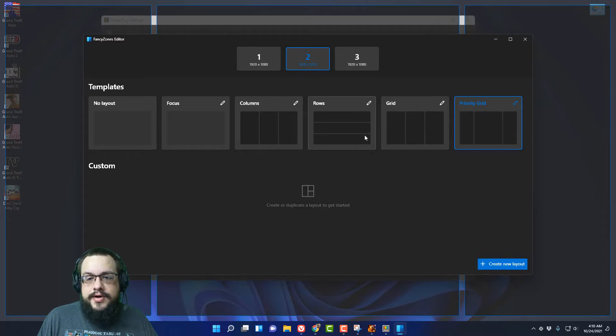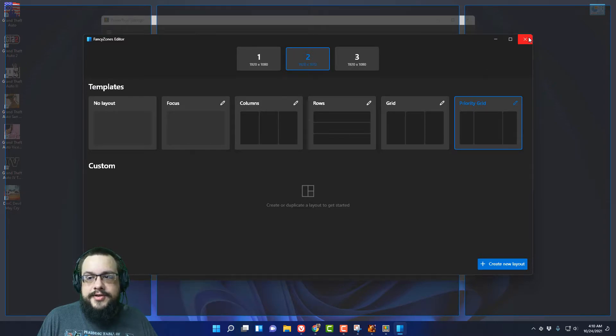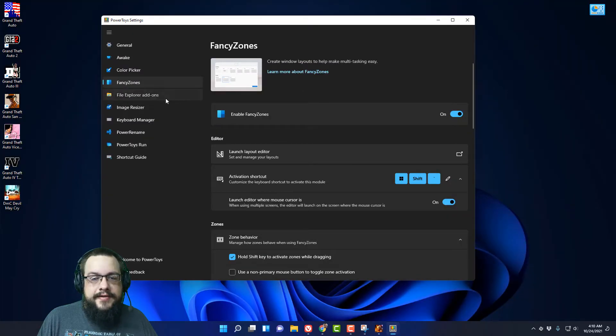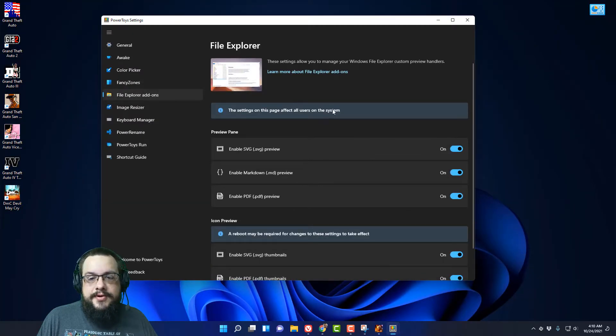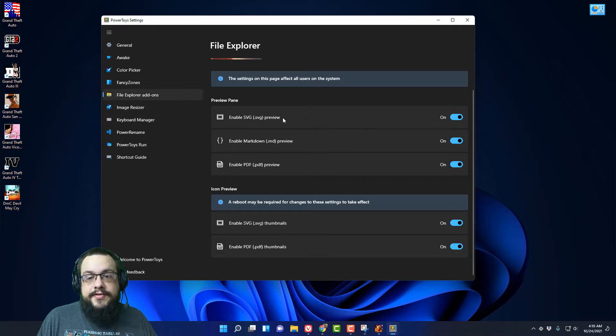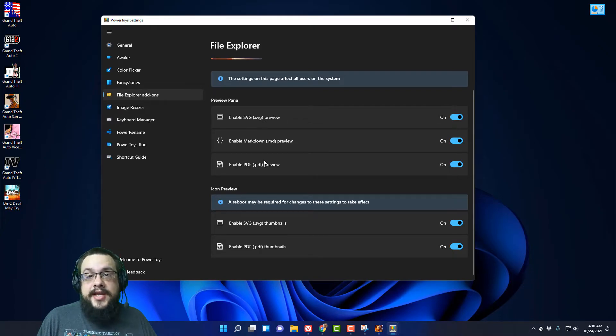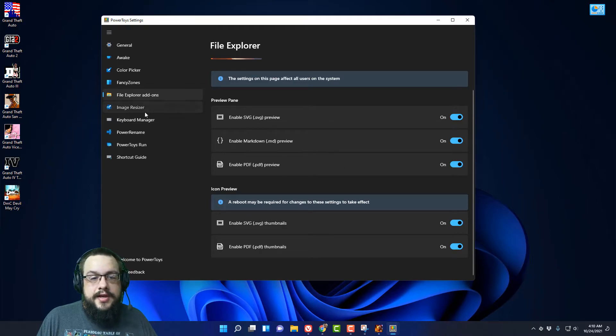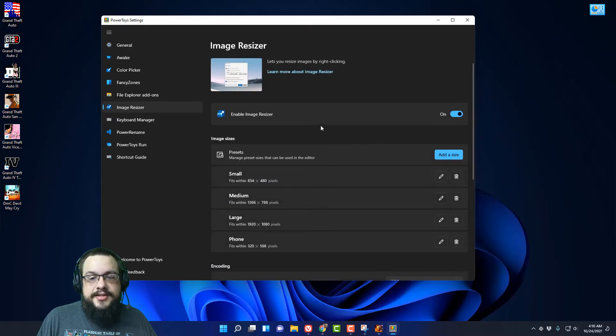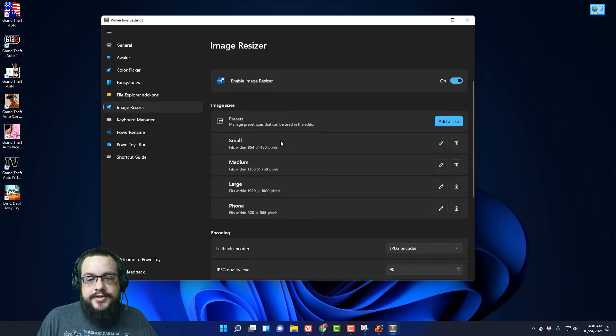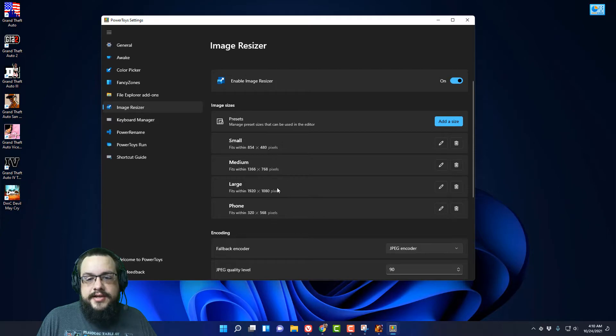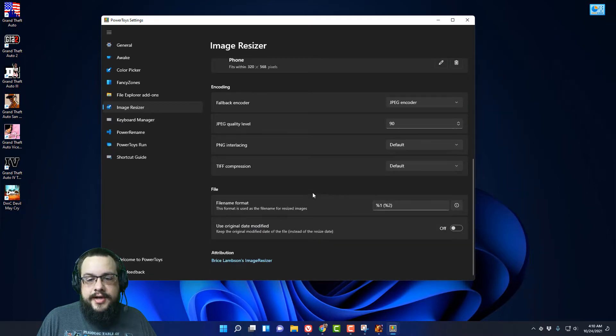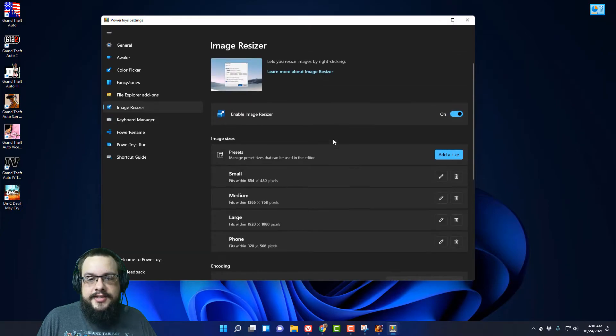We also have File Explorer add-ons, so you'll get previews for SVG and MD files and PDFs as well instead of just showing the icon. It'll actually show you what's in them which is really useful. Image Resizer is also very useful. You can choose a set of sizes to save it as, so like 1920 by 1080 for example, and what kind of encoding to use it as.